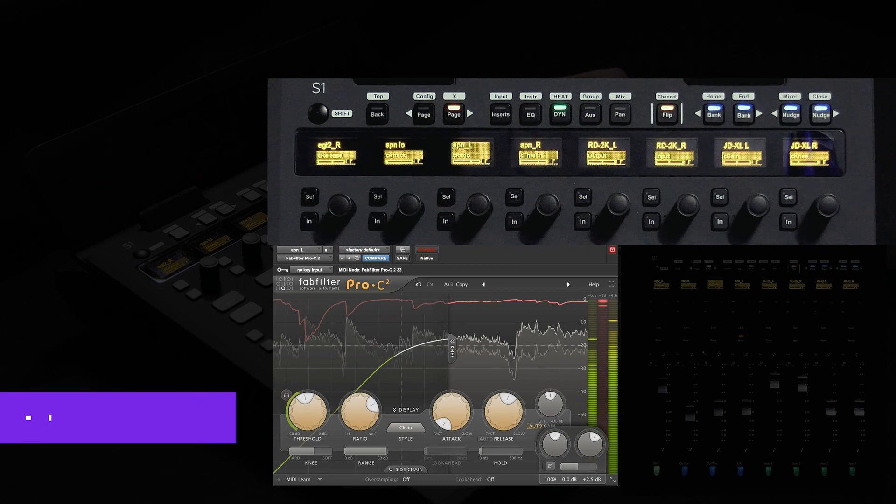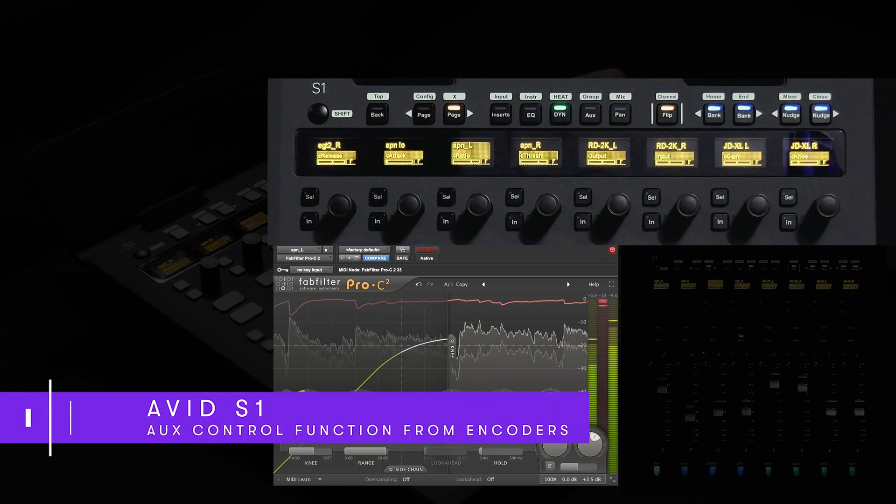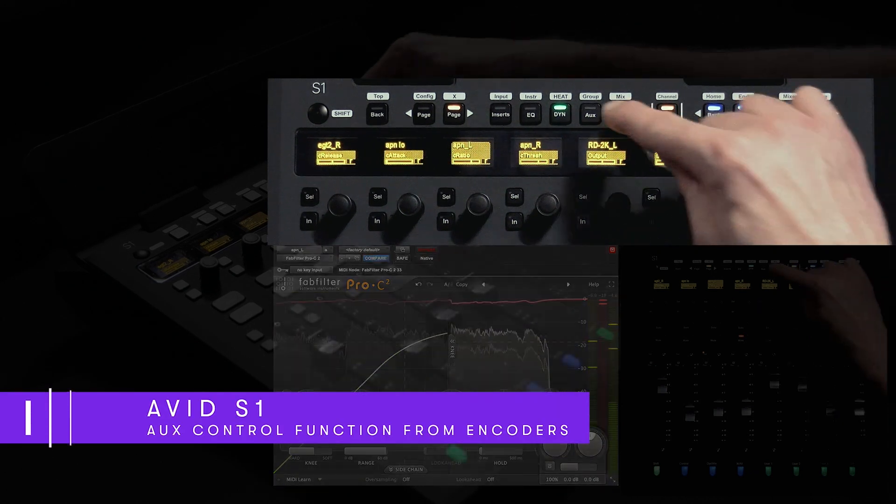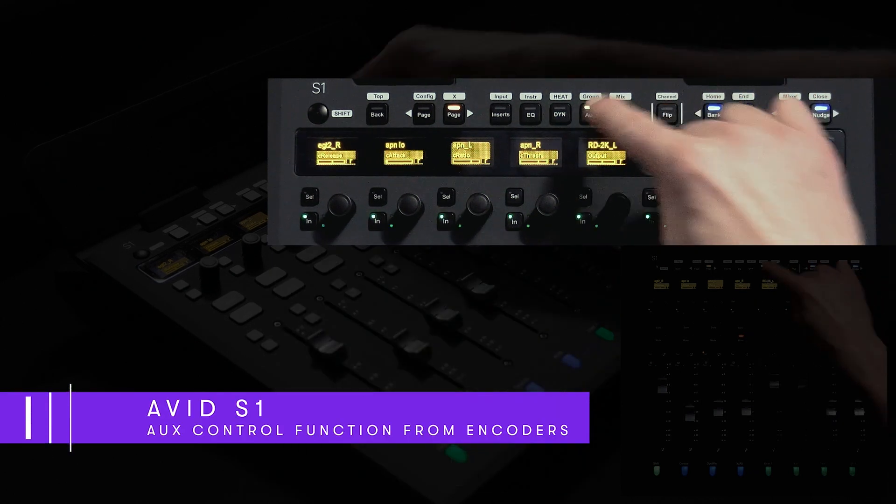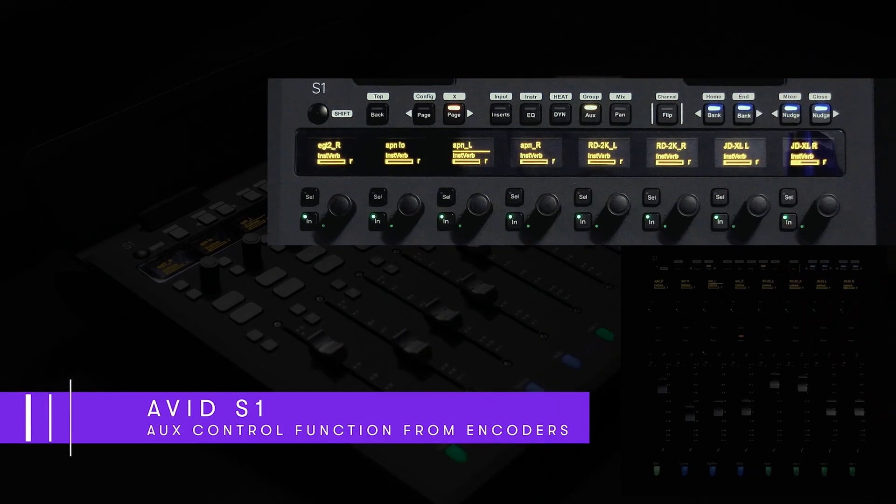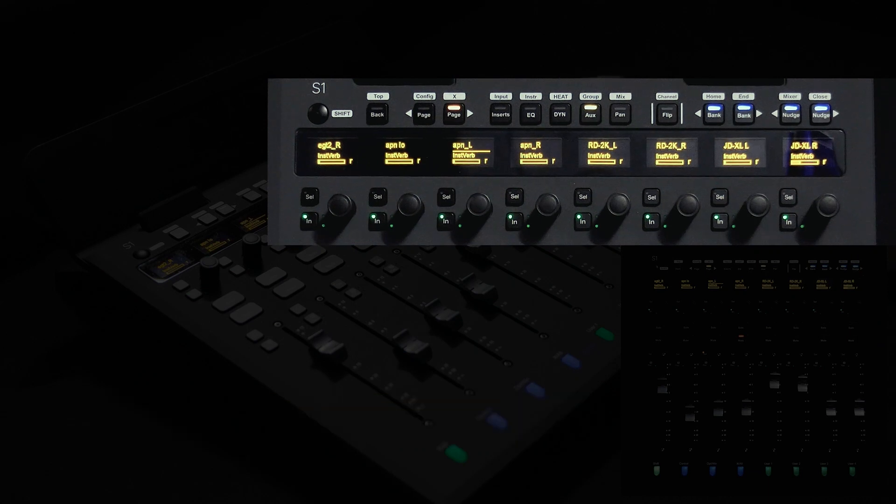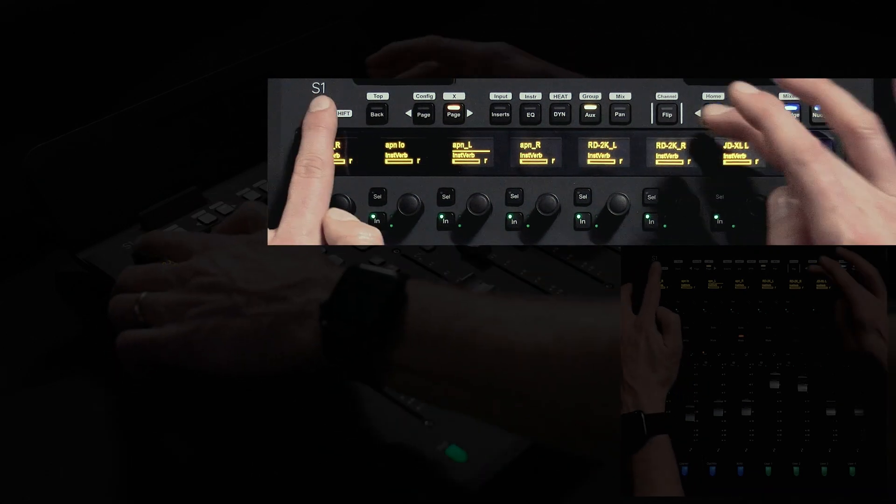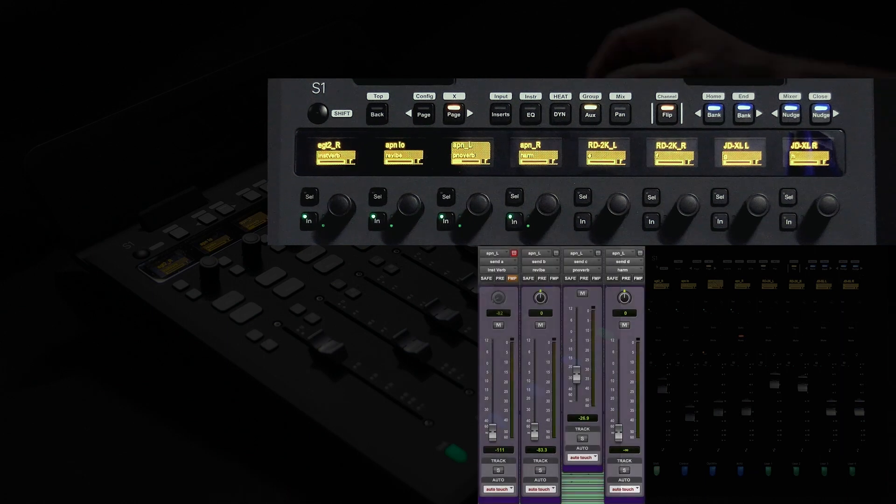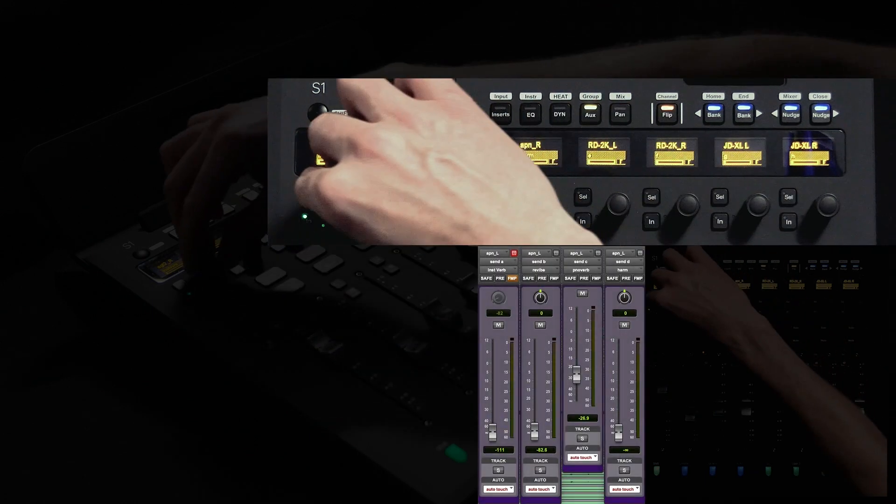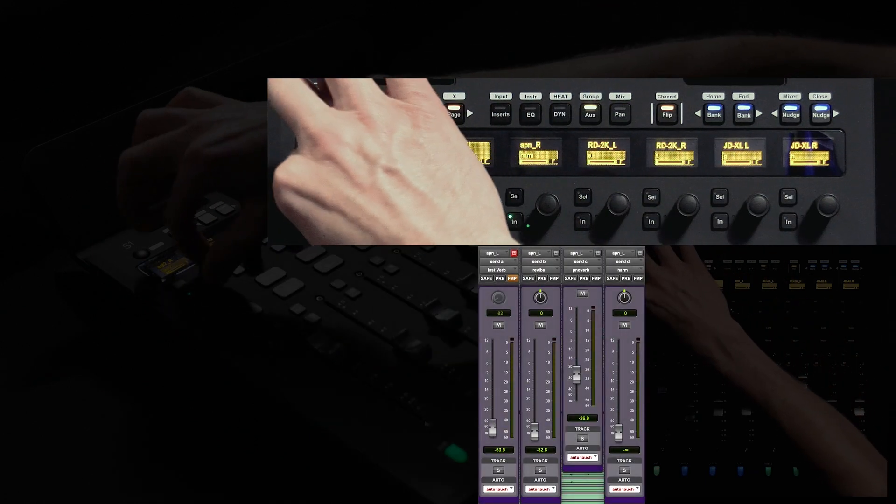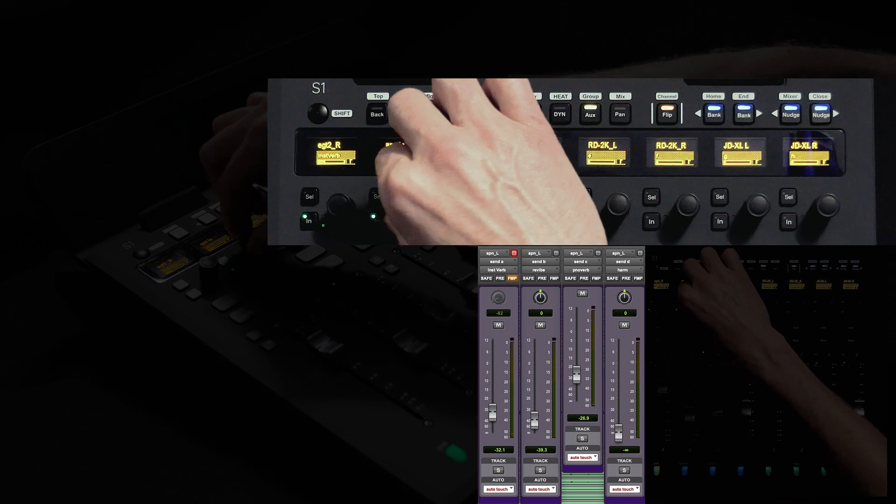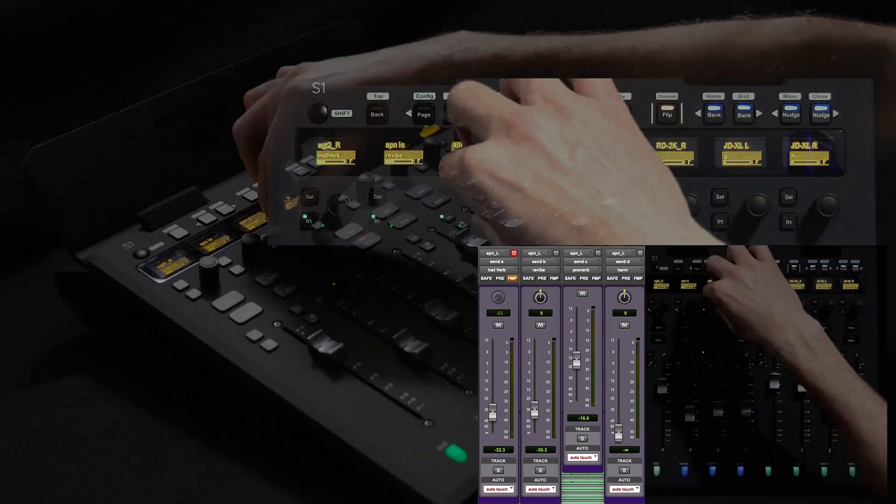To access the sends for the same channel I can simply press the aux function switch and while in a global view I can see send A across all eight channels on my surface. If we press the channel switch while holding down the shift key it takes me into a channel centric view where now I can see the instrument verb, revive, piano verb, and a harmonizer send all for the attention track.